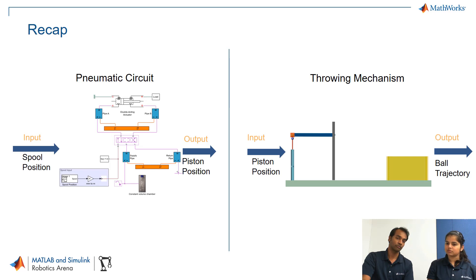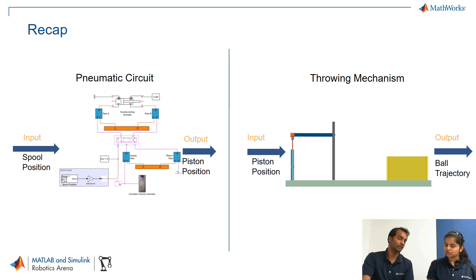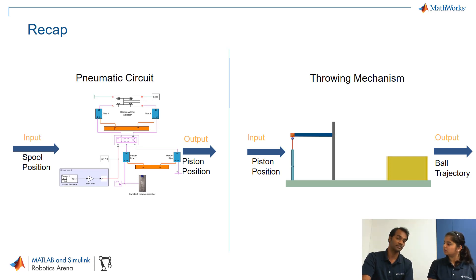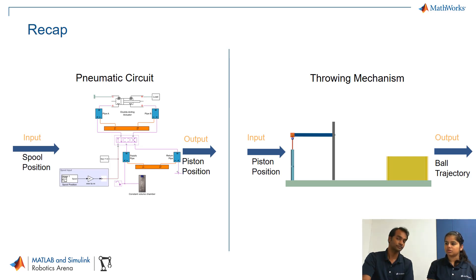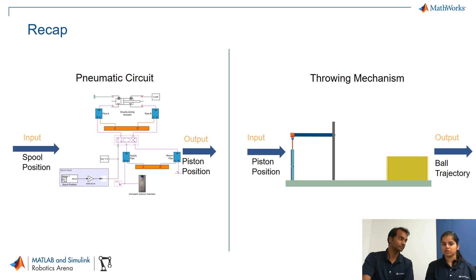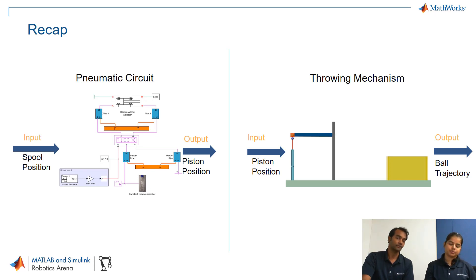Okay so when we move the spool position there will be pressure created at both sides, a pressure difference created at both sides of the chamber of the piston cylinder and that pressure will move the piston. Okay so in turn the position of the spool is going to determine the piston position. Exactly yeah.